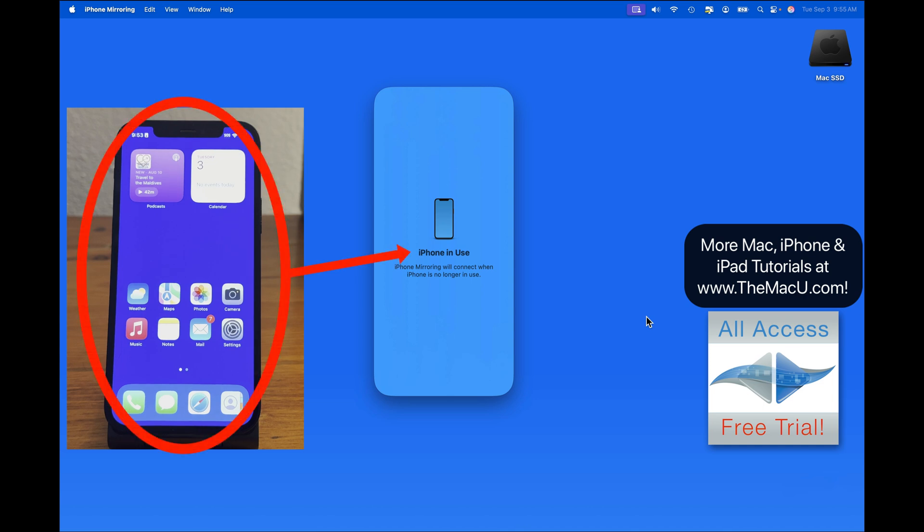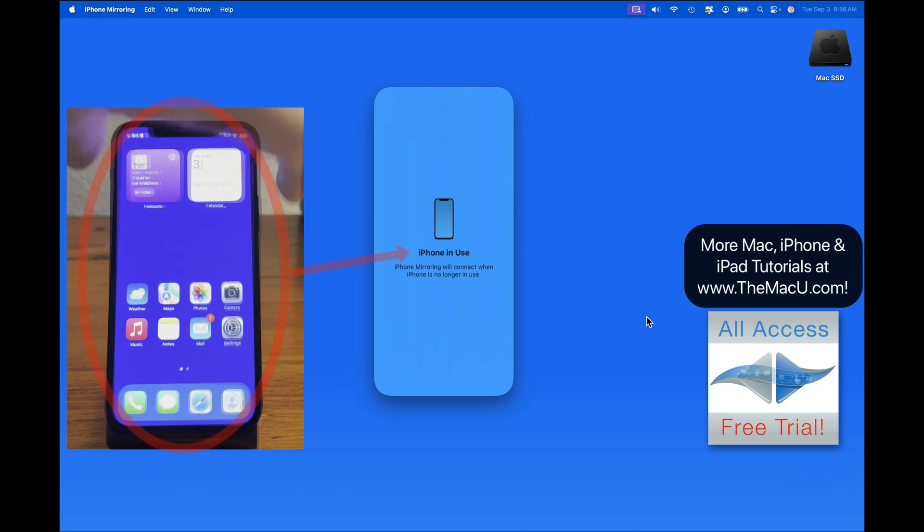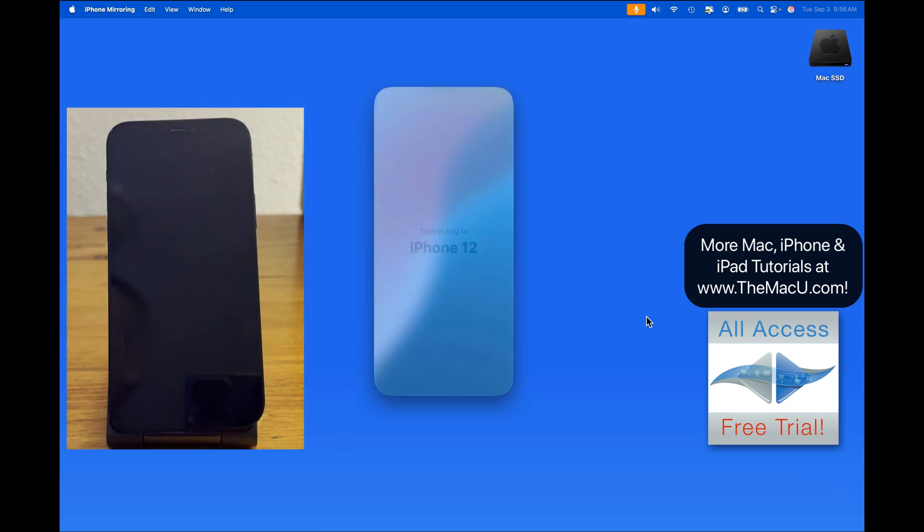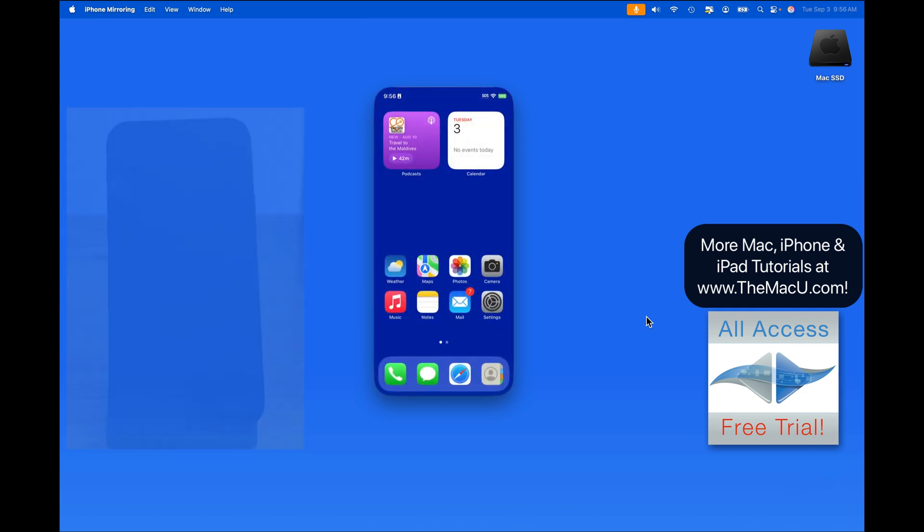I currently have my iPhone unlocked and the display is on, so my Mac thinks it's in use. If I then lock the iPhone, the display will appear over on the Mac.